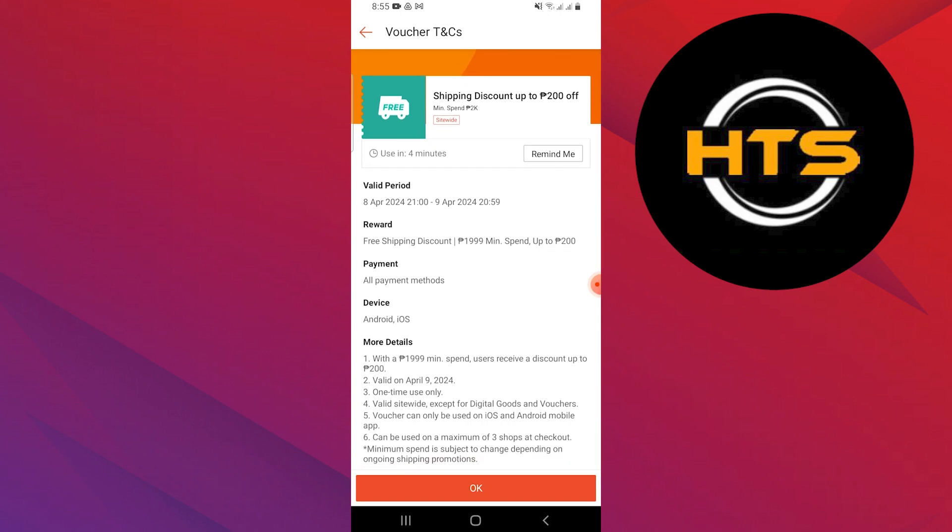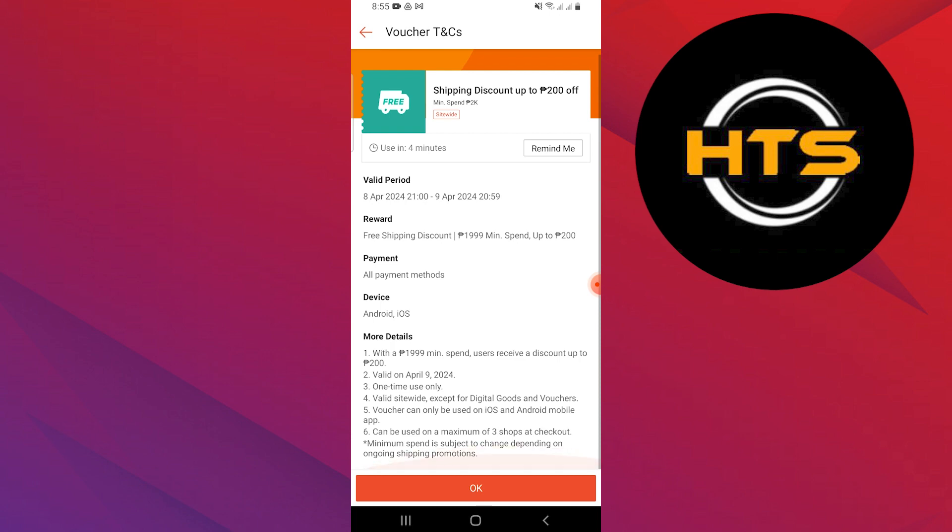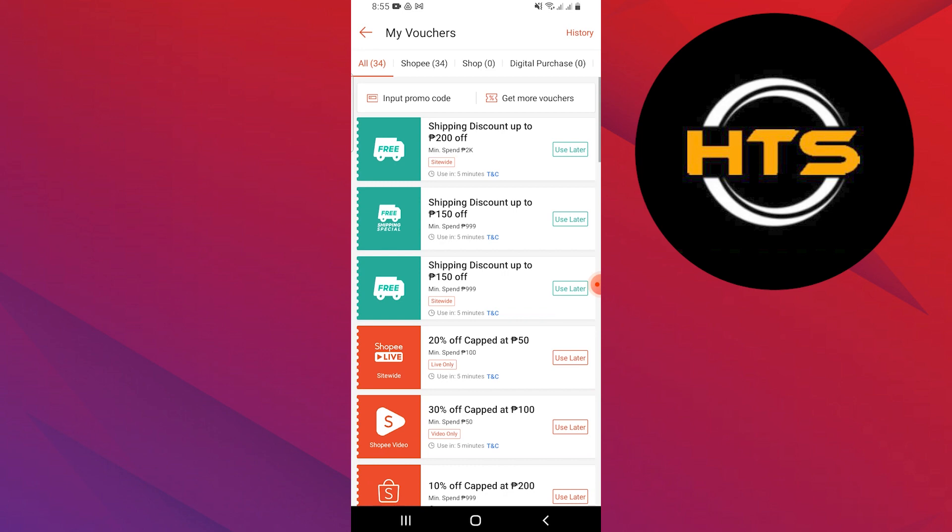Now, how do you check the rules of a voucher? Go to your Shopee page and tap on My Vouchers. You will see a list of all your vouchers. Tap on TNC next to the expiration date of the voucher you want to know about.